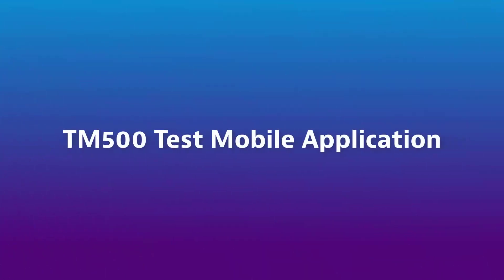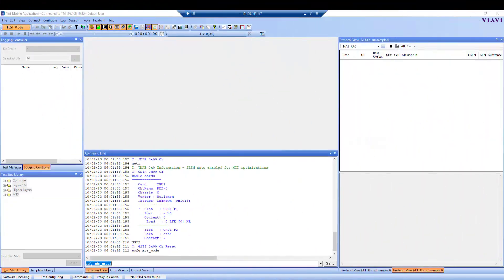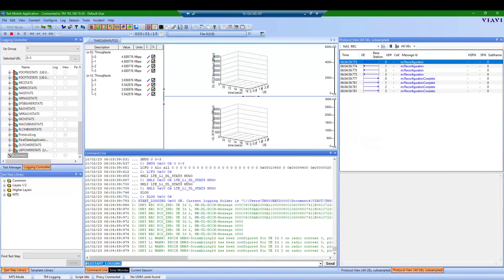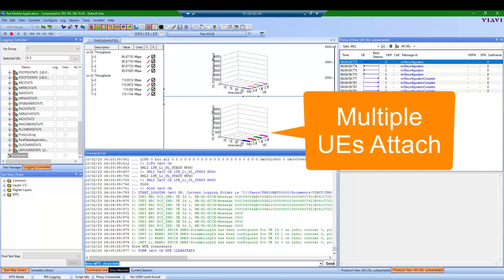TM500 Cloud uses the same user interface as other TM500 platforms for ease of use and familiar users. Here you can see the test beginning, UEs attaching, and all the data such as throughput on the uplink and downlink.